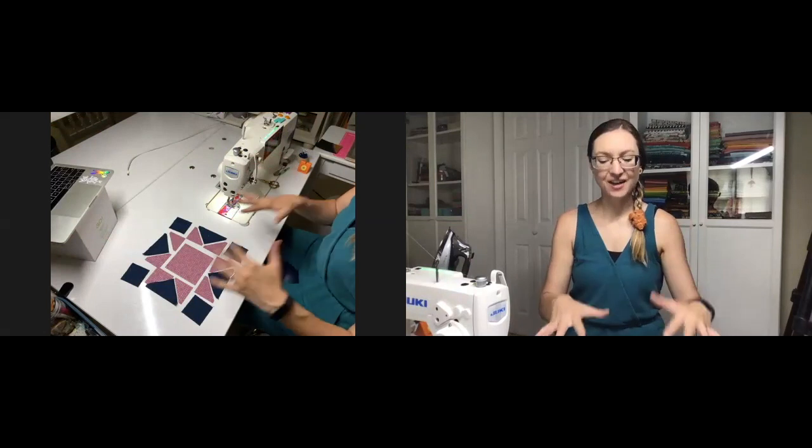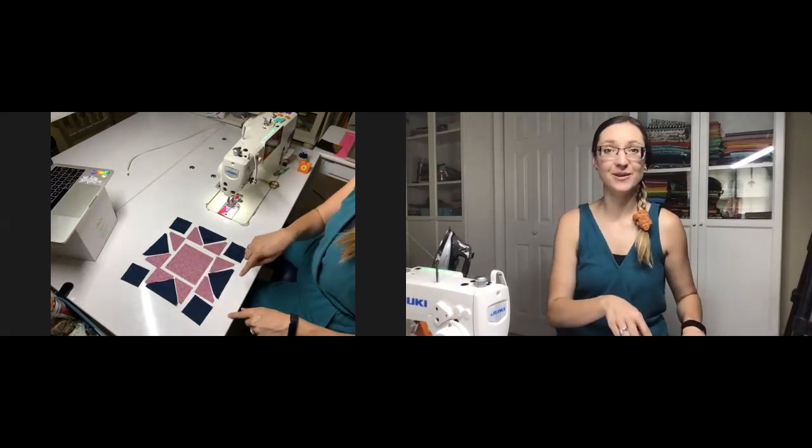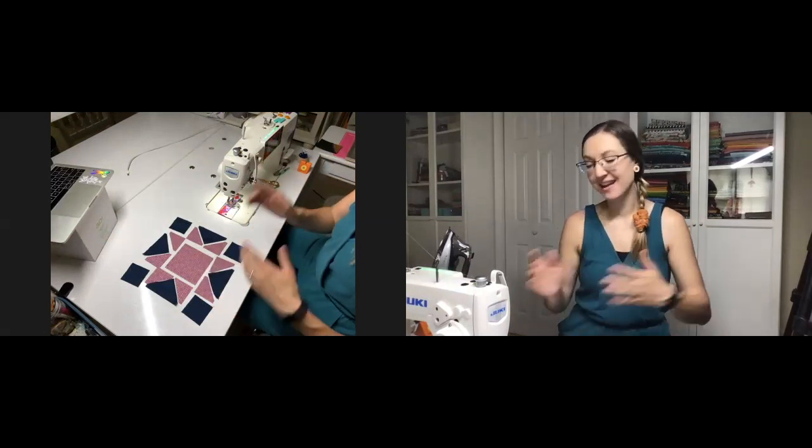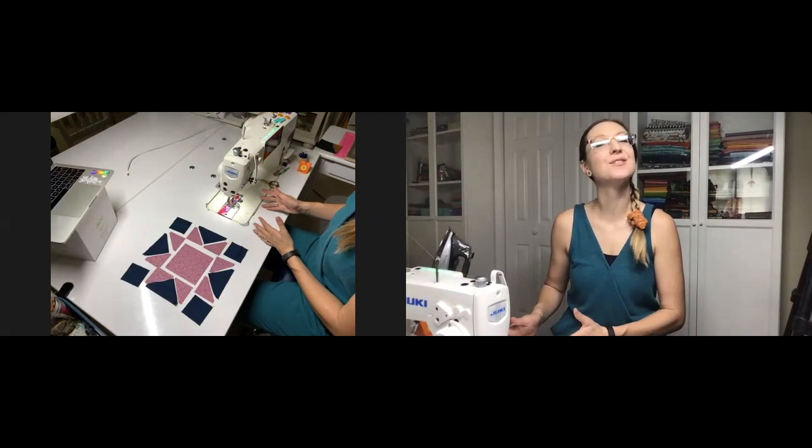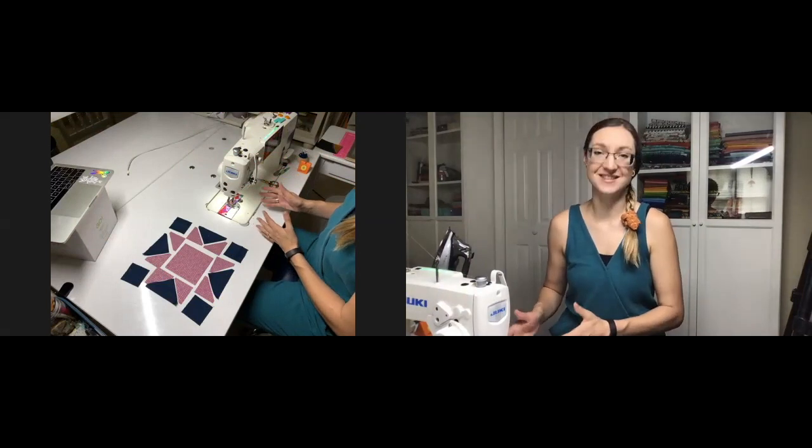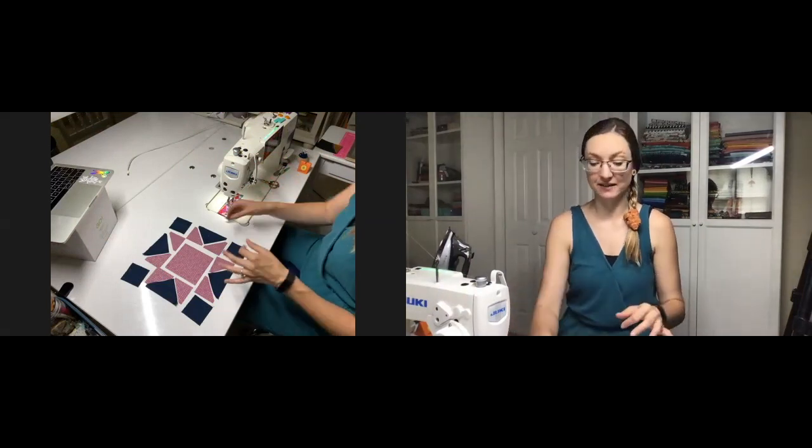Welcome back. As you can see, I've laid out my block here next to my machine. I'm going to show you simply how to put this sawtooth star together. It's really amazingly easy.